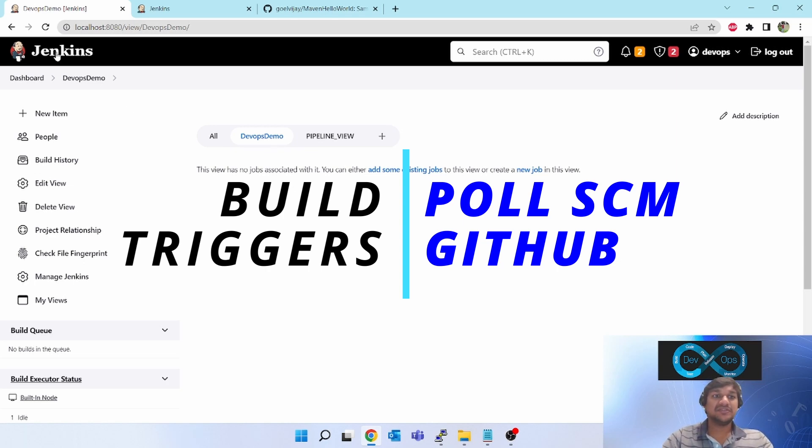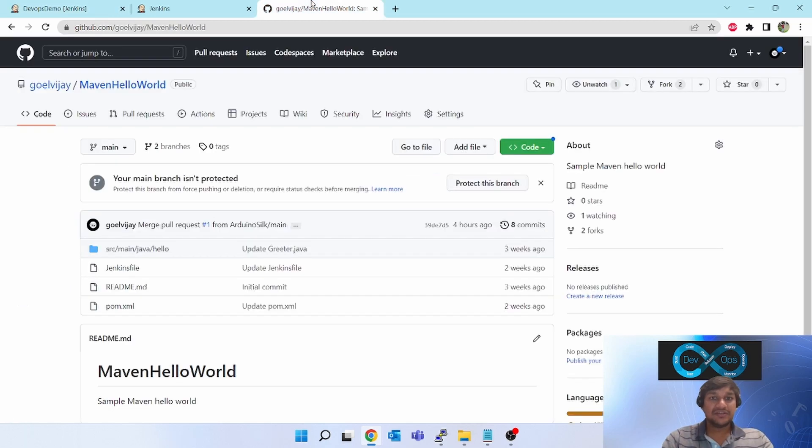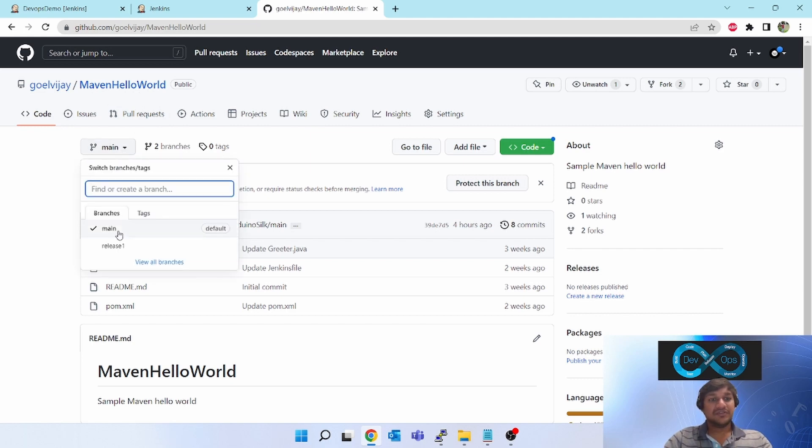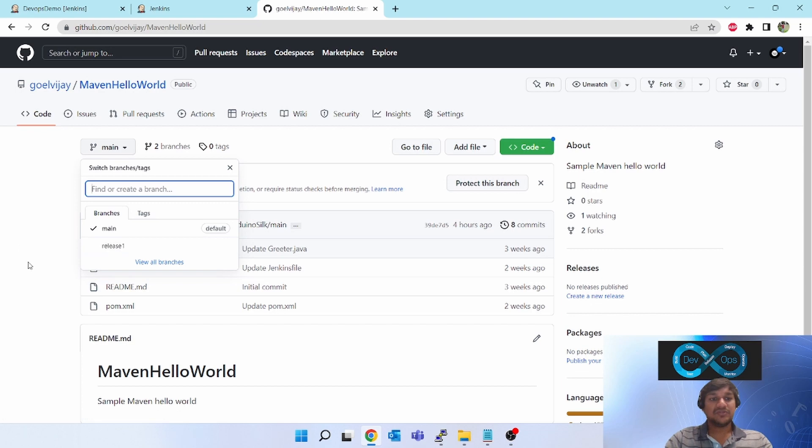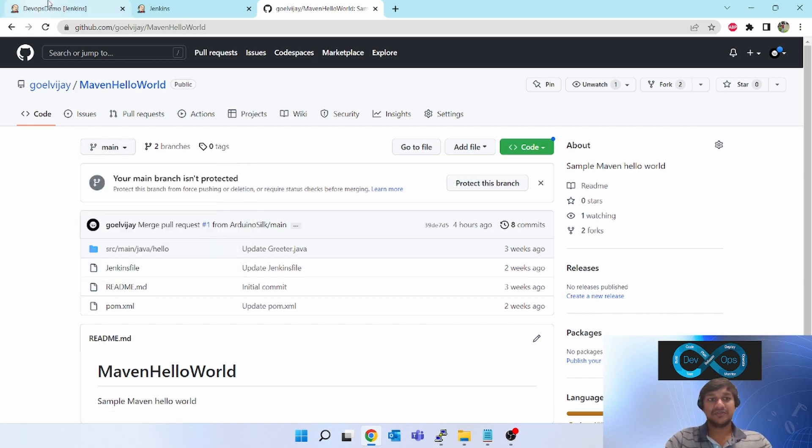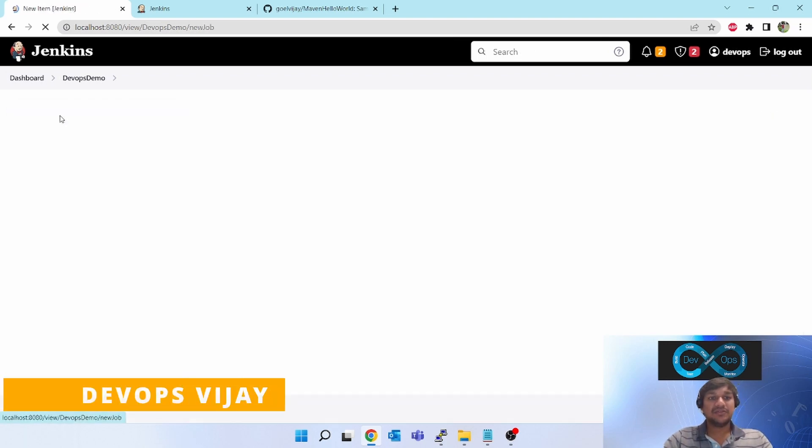So let's go ahead. We have one sample project in GitHub. In the last video I created this - we have two branches, main and release one. I am going to monitor the main branch. Whenever there's a change in the main branch, then only it will trigger. If there is any change in release one branch, it will not trigger. So we are going to do that setup.